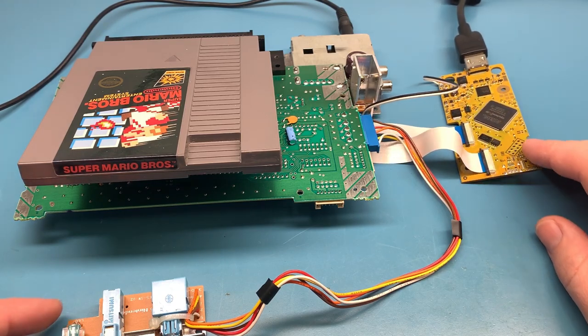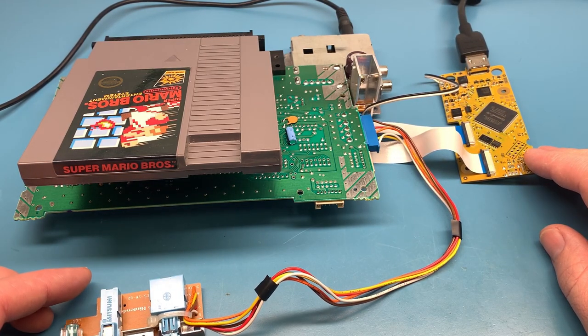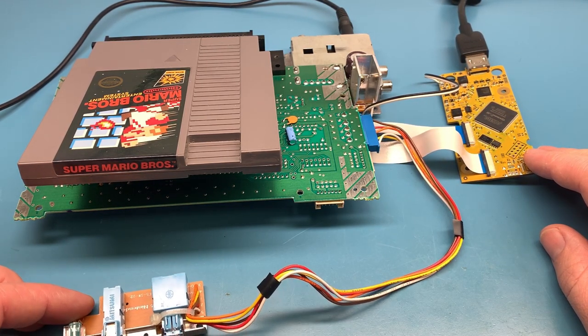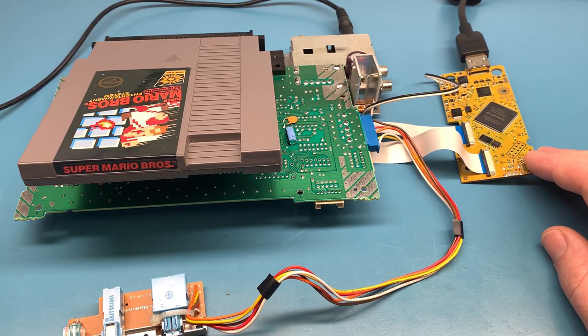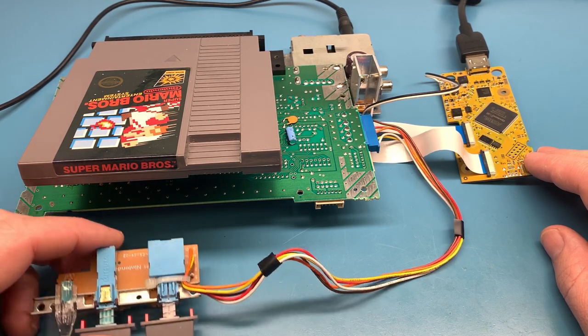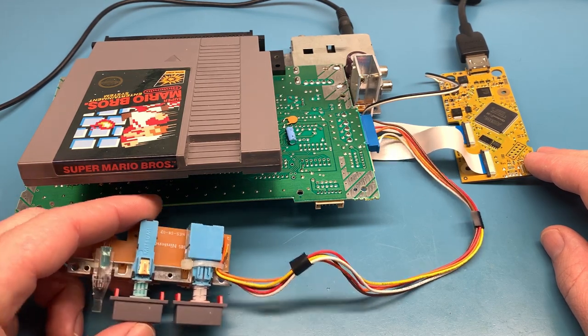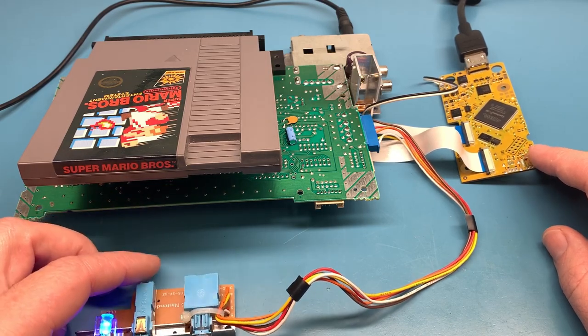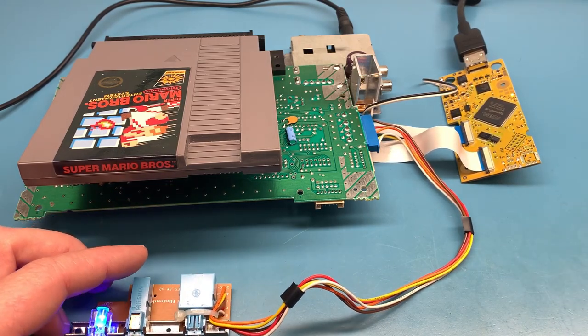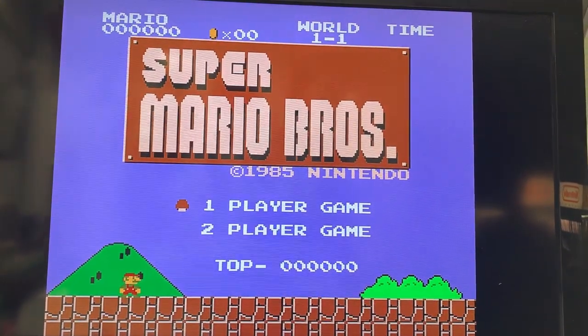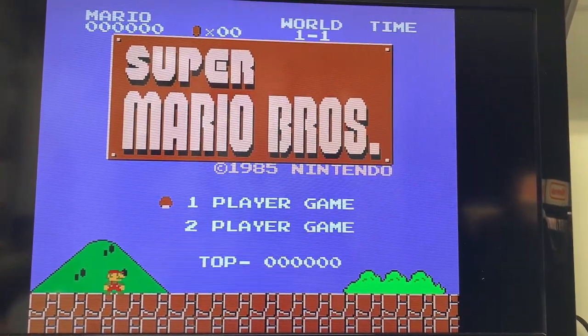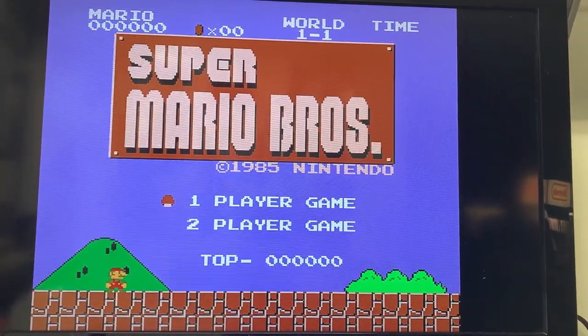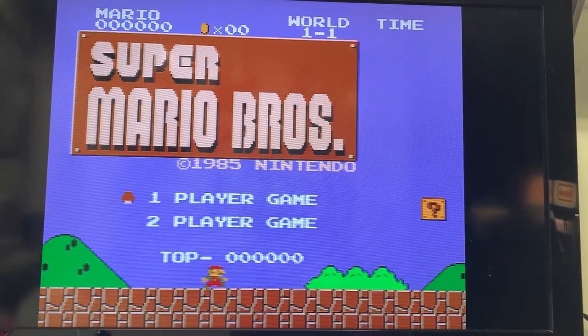To show that that 3.3 volt regulator can be replaced so that we can fix some of these Hi-Def NES kits that have that issue. So I'll go ahead and power this on just so that I can show this is working. There you go, Mario will start moving here in just a second. You see that coin moving, so there's no problems going on here.